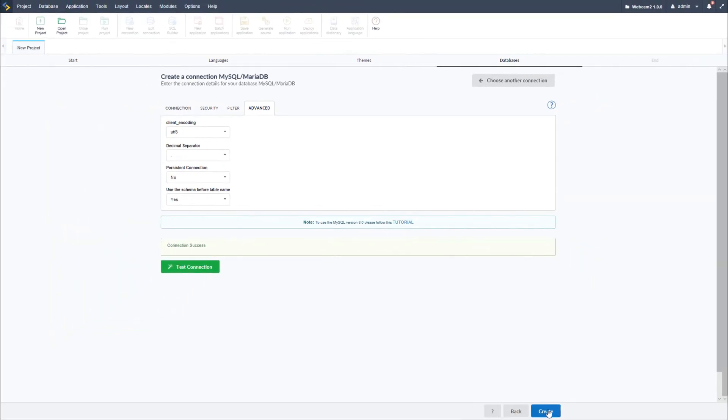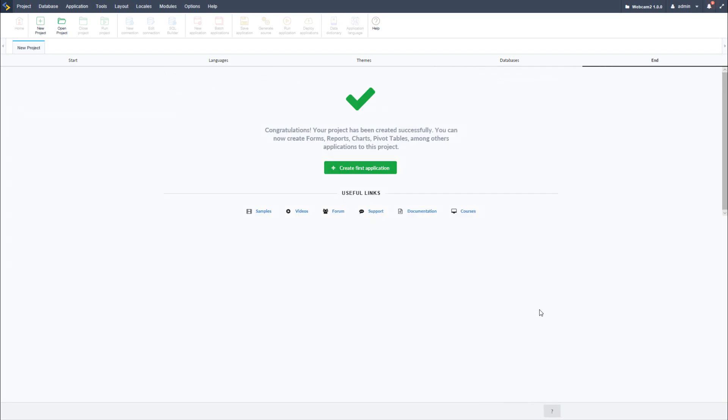Now I will click on create and I am then ready to begin creating my applications within Scriptcase. Another important thing that I should show you before I finish this class is the possibility to change some of the settings I have just now initially defined in the project creation process.